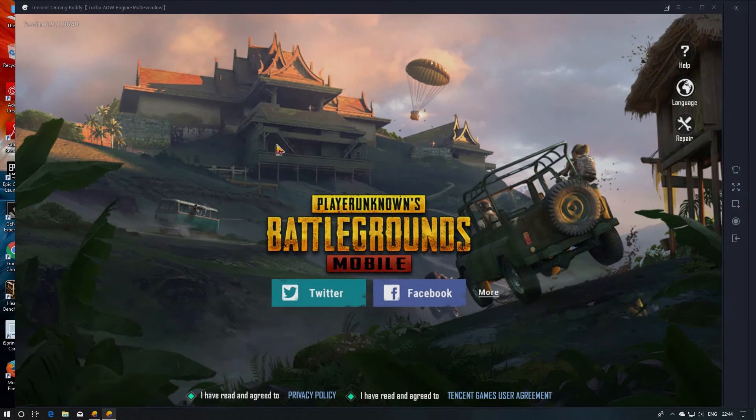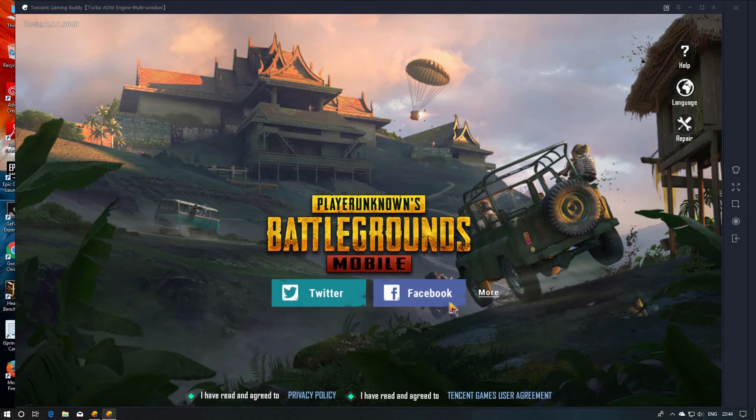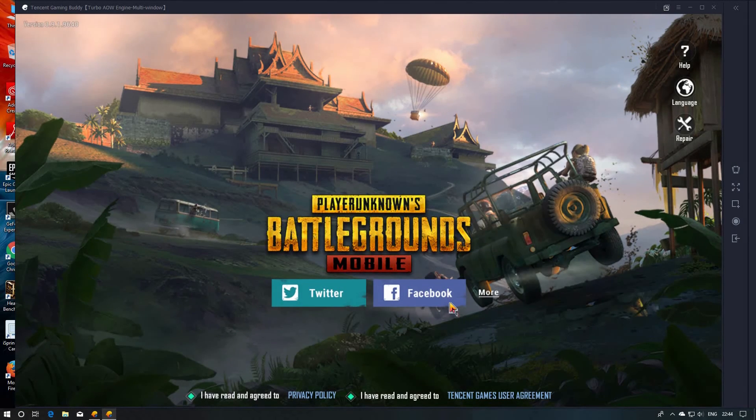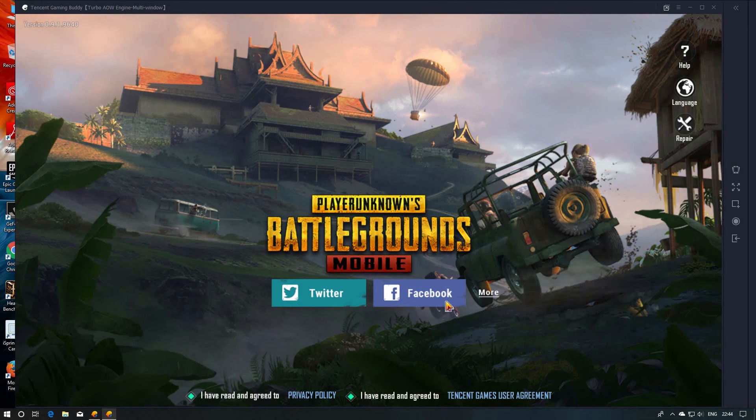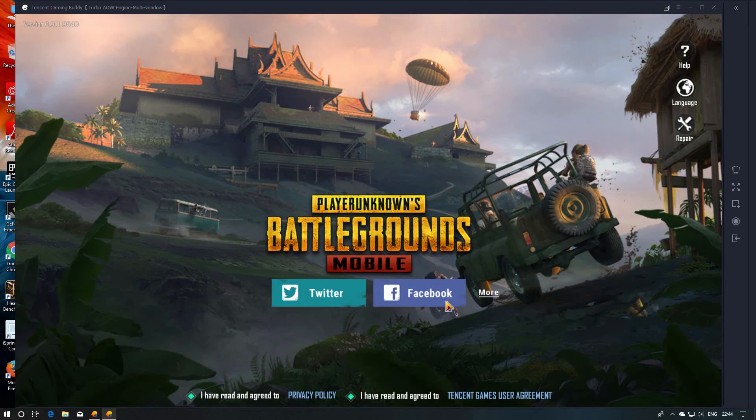But the only issue is you have to log in every time. Whenever you are playing, you should have to log in, then only we can access PUBG. Now I am logging in.